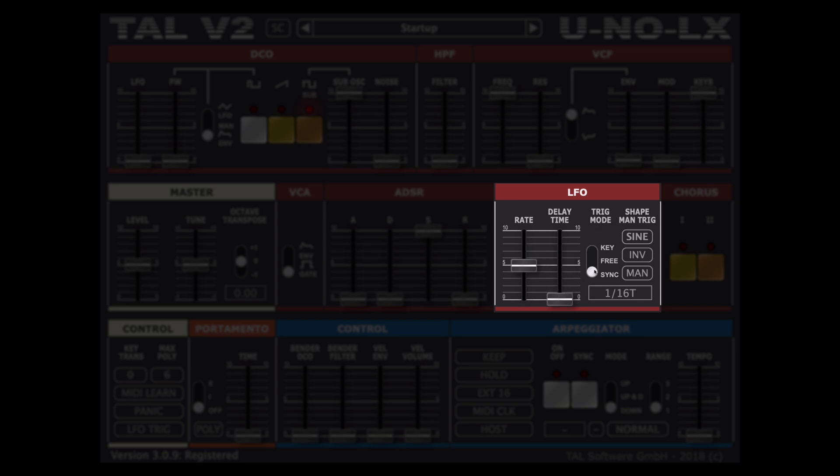We have three options to control LFO rate: key following, free mode and host tempo synchronized mode with several quantizations.